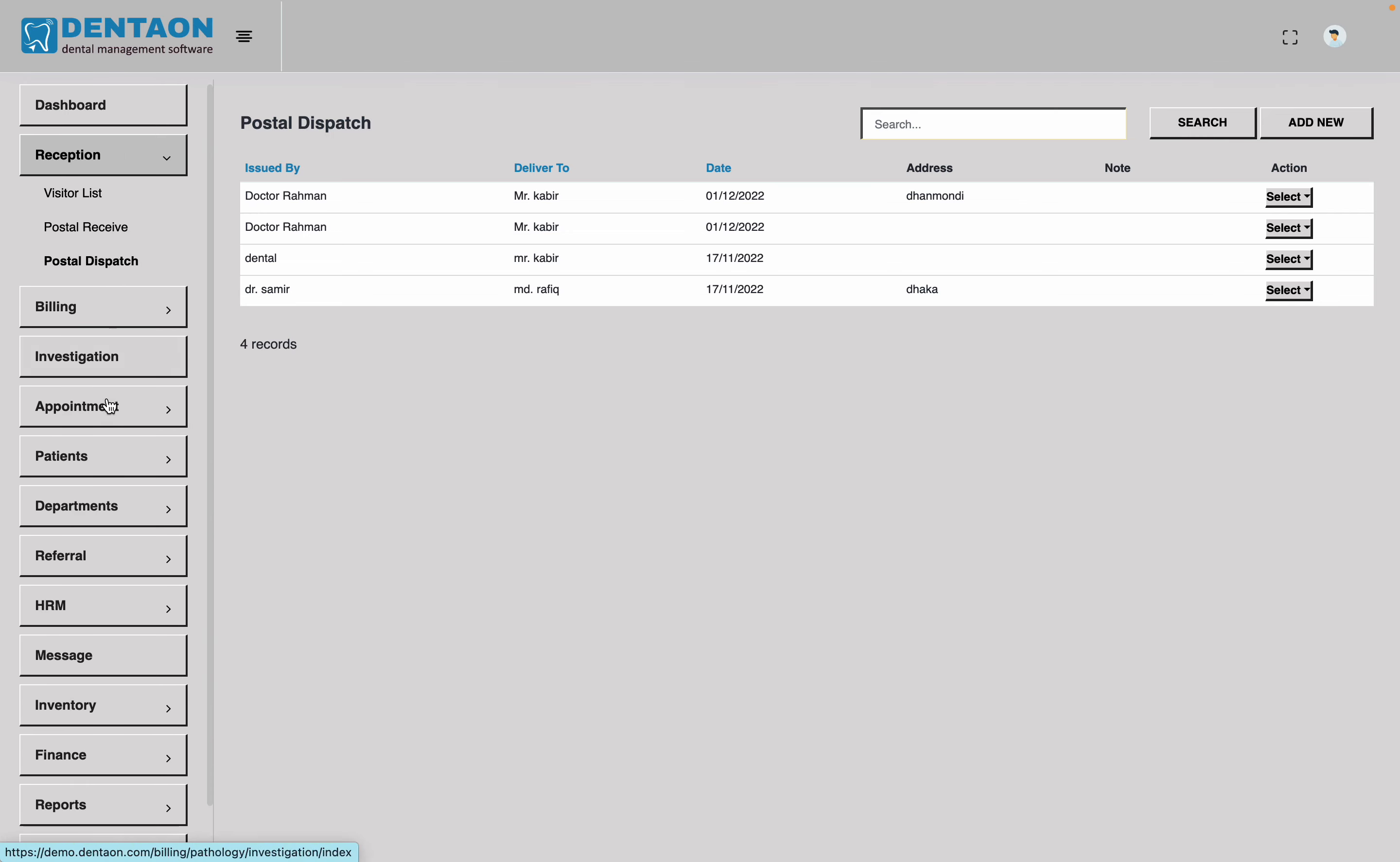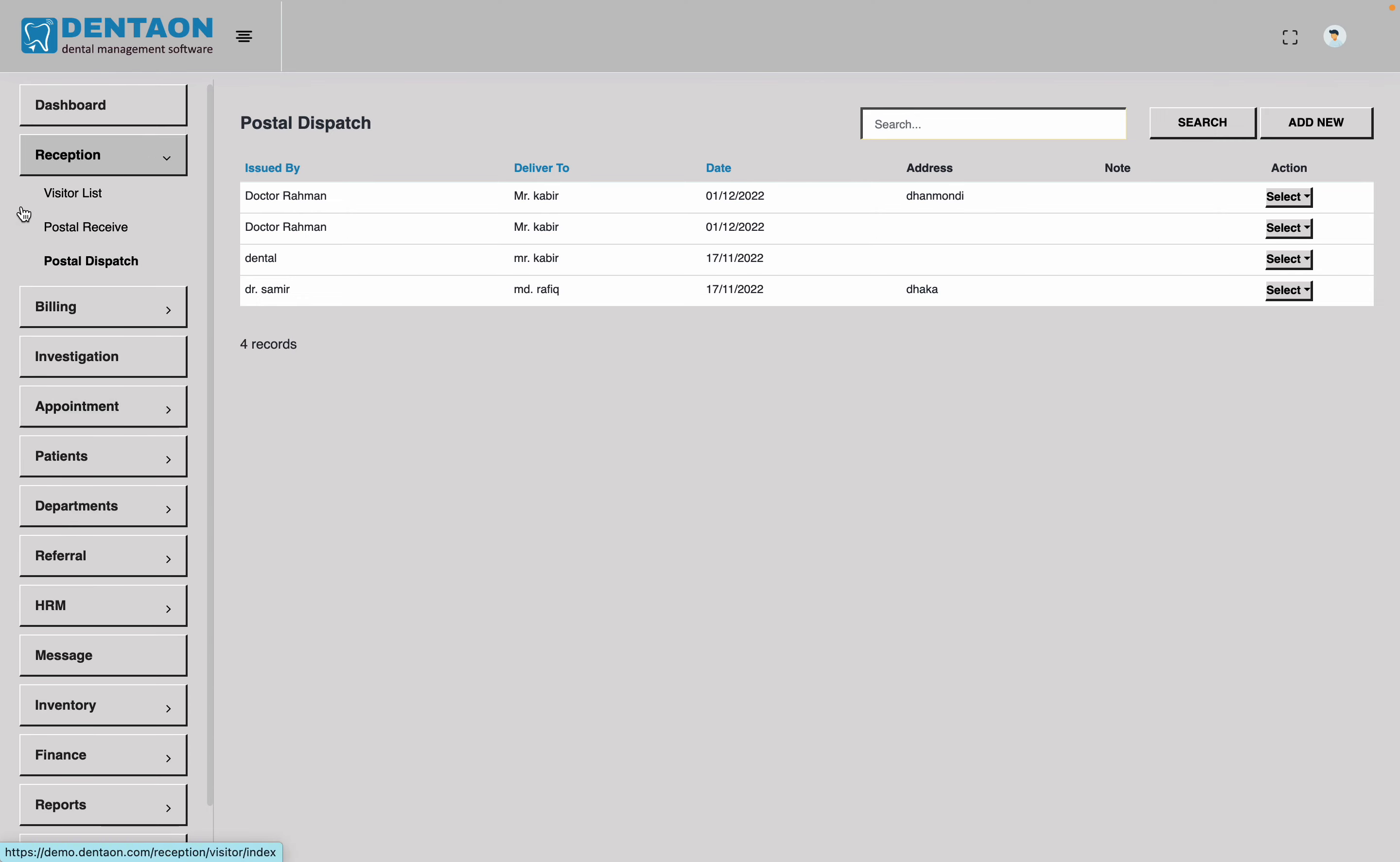So, we have to do the reception or appointment. We have to do the reception or appointment. But, we have to do the reception.